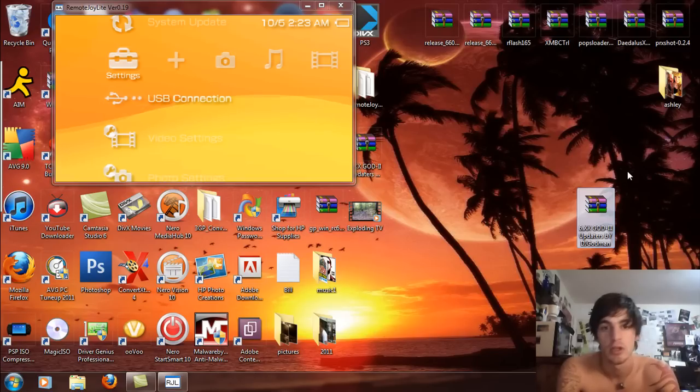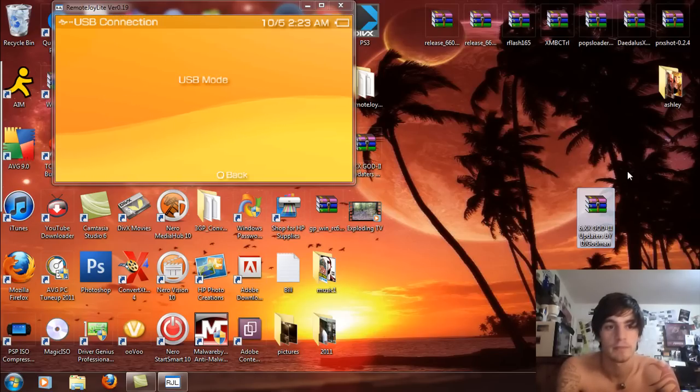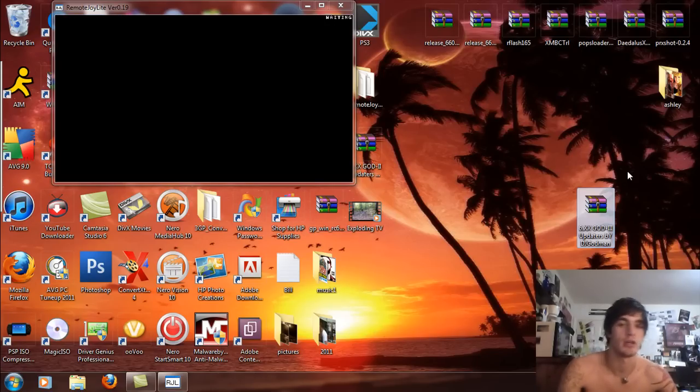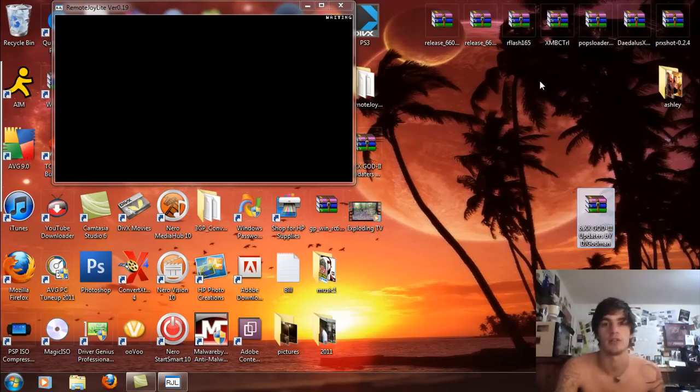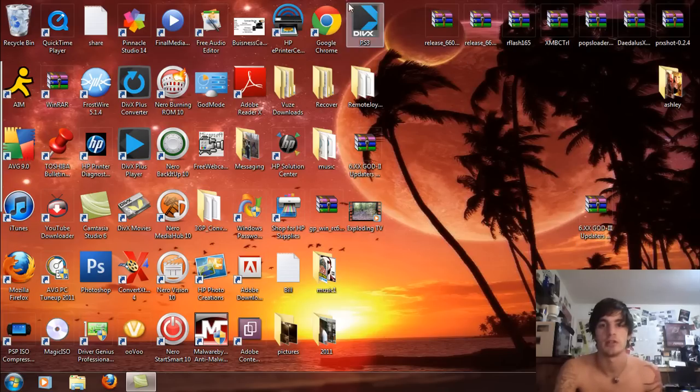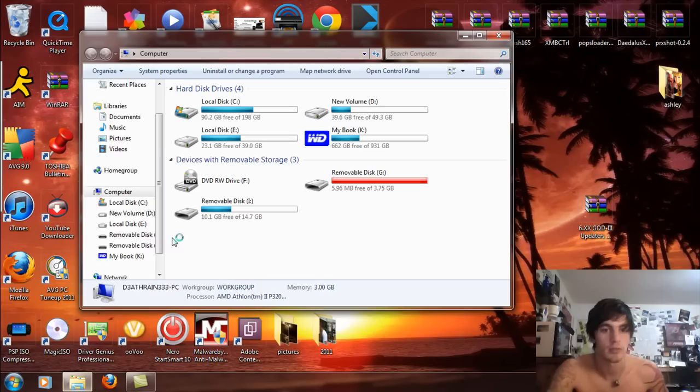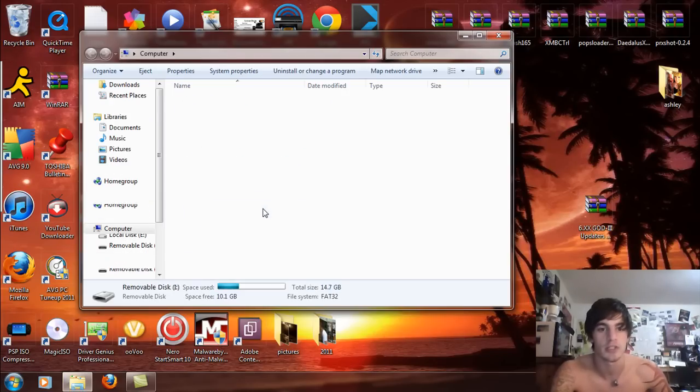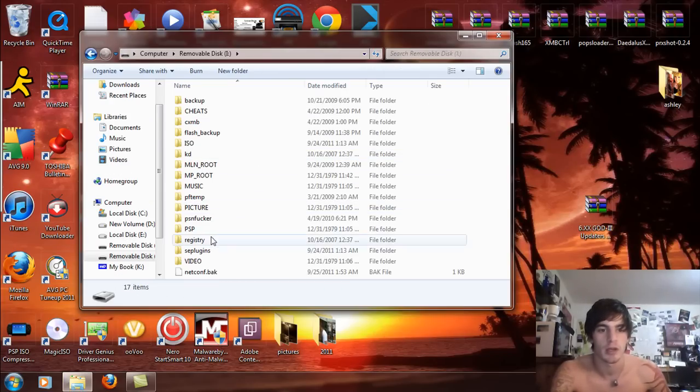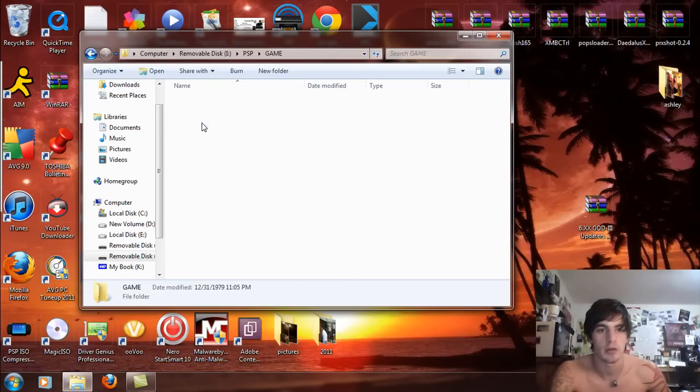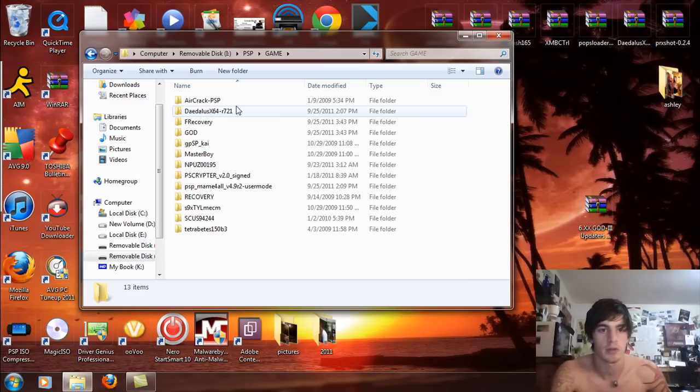So I'm just going to load up USB menu here. Cancel it out twice there. Exit this for now. And let's go over to start in the computer. And you're going to get your removable disk and you're going to open up the PSP folder and go to the game folder.